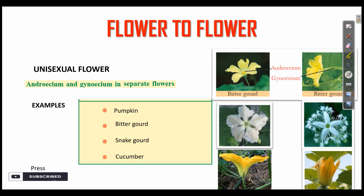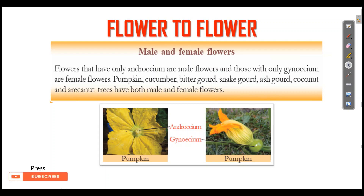Unisexual flowers — flowers that have only Androecium are male flowers, and those with only Gynosium are female flowers. They have Androecium and Gynosium in separate flowers. Examples are pumpkin, bitter gourd, snake gourd, cucumber, ash gourd, coconut, and areca nut. Both female and male flowers are present on the same plant.